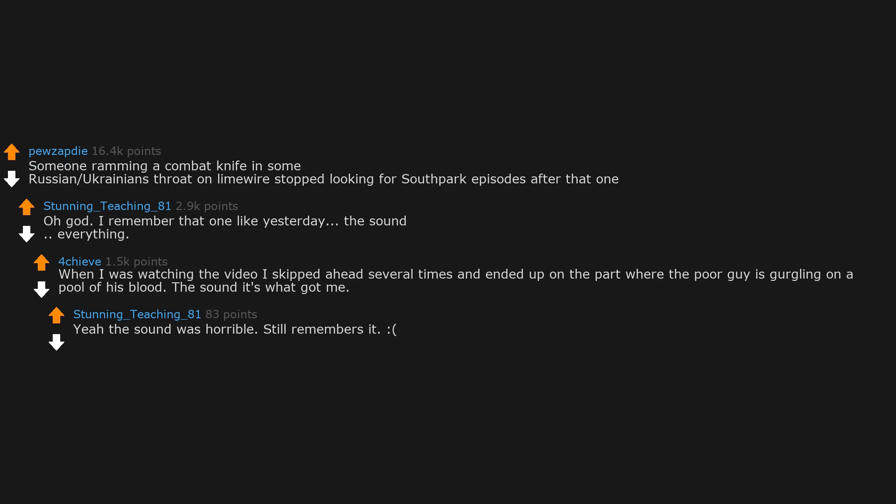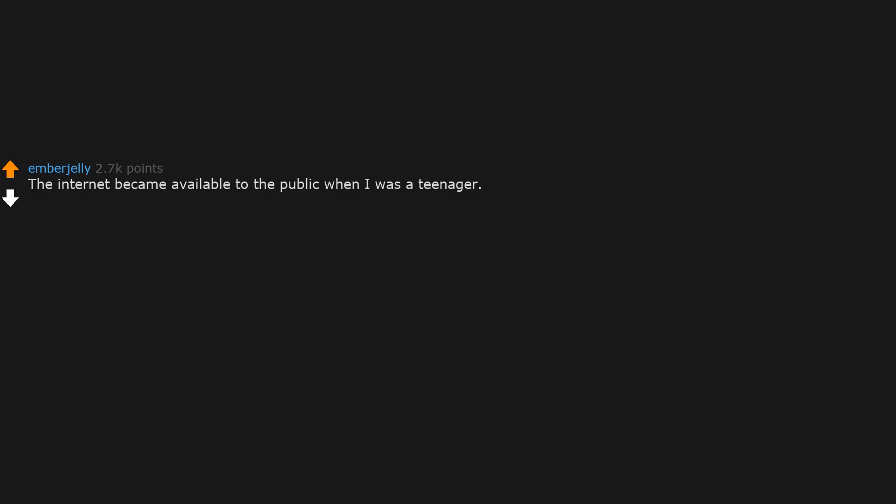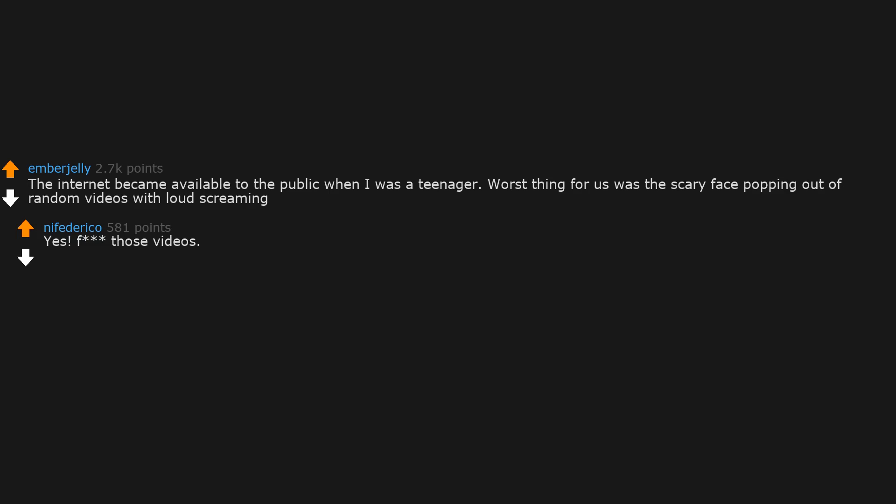The internet became available to the public when I was a teenager. Worst thing for us was the scary face popping out of random videos with loud screaming. Yes, fuck those videos. The dislike bar is very important for this reason and YouTube is trying to remove it.